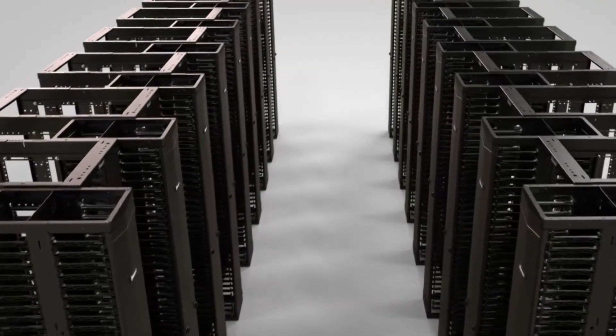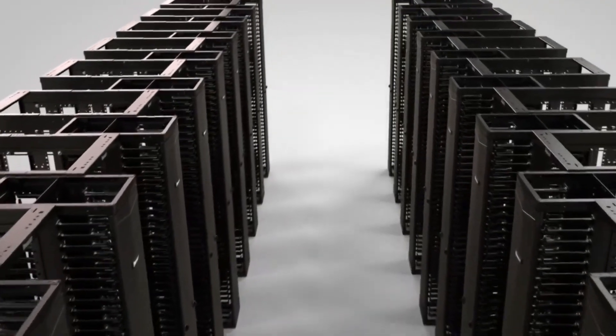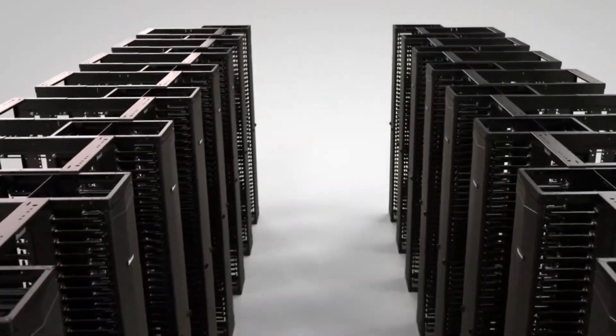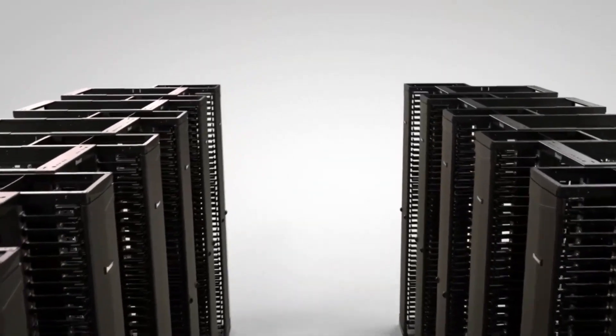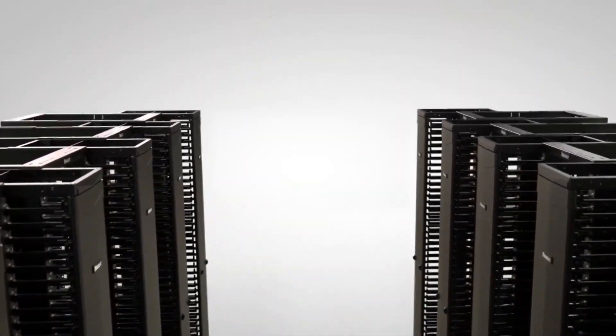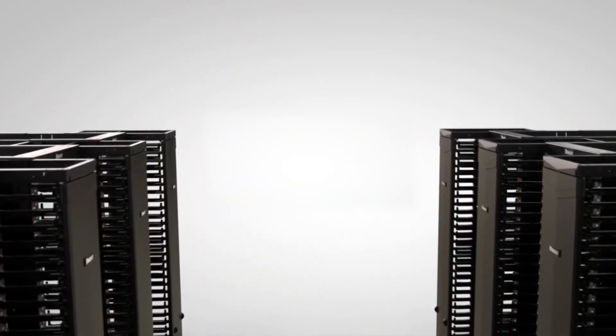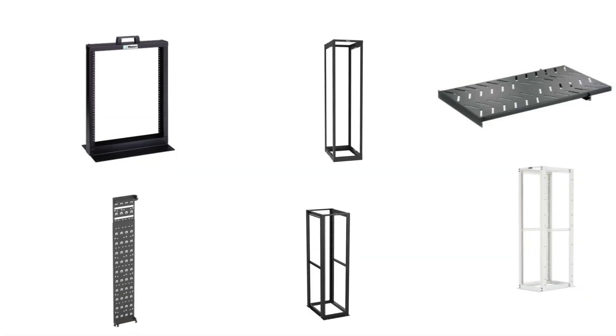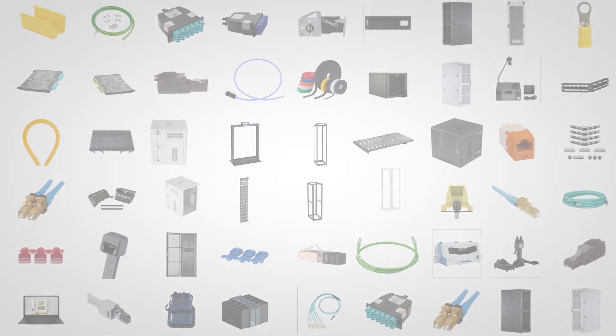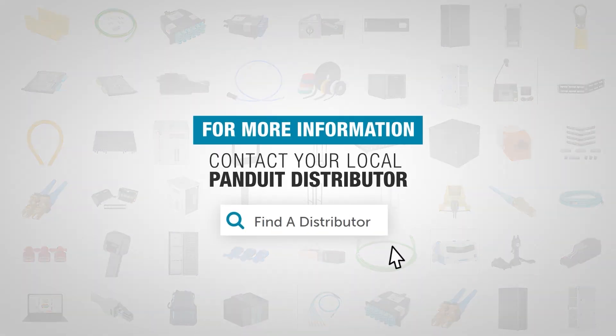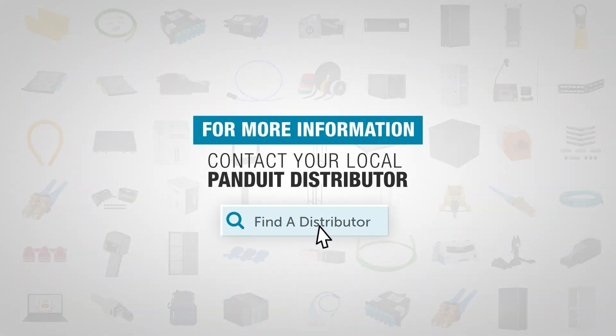Panduit's adjustable rail 4-post racks provide a reliable and versatile foundation for telecom and data center equipment. For more information on the full line of Panduit racks and accessories, contact your local Panduit distributor or visit Panduit.com.